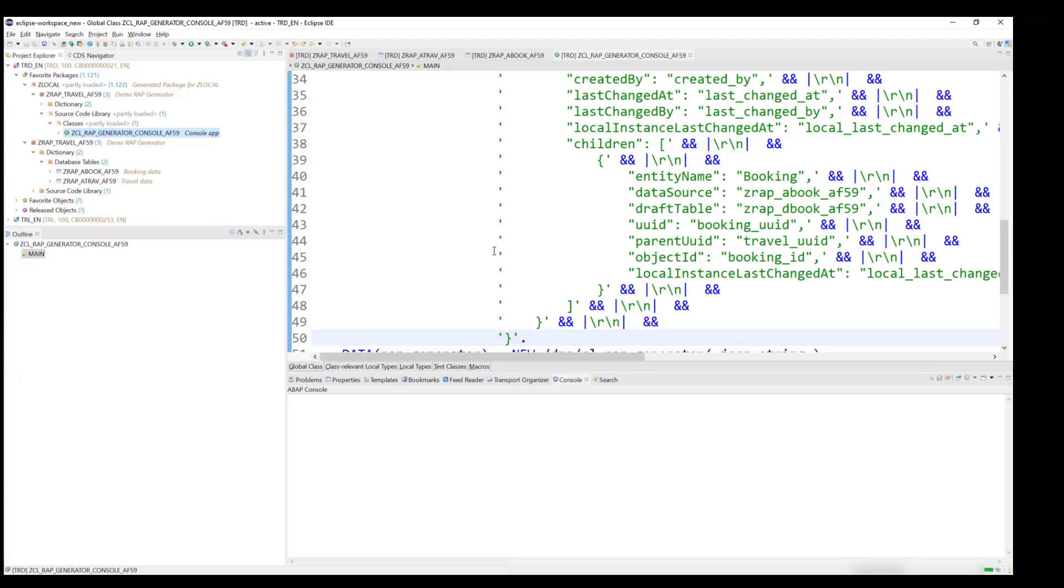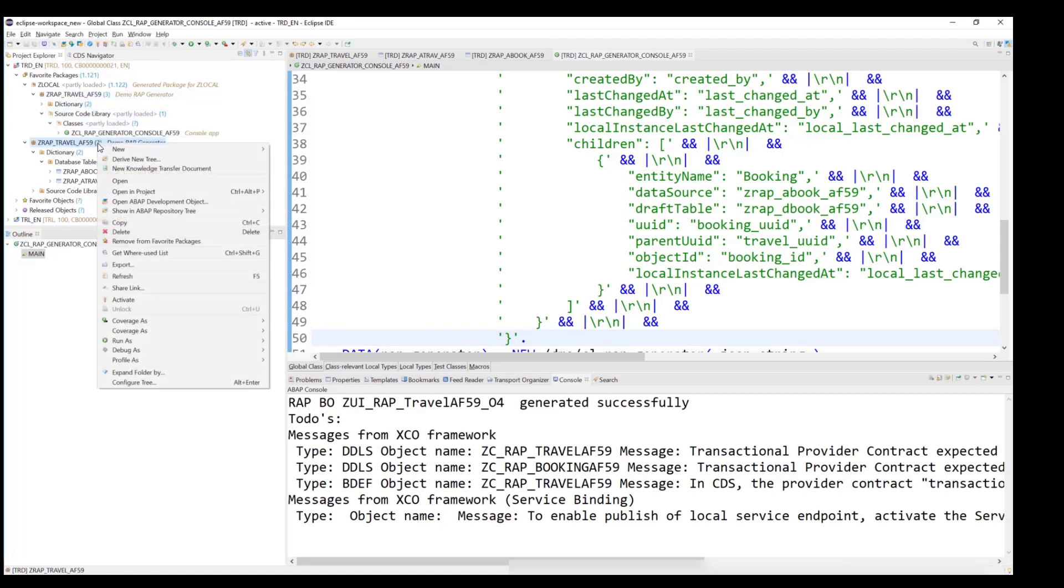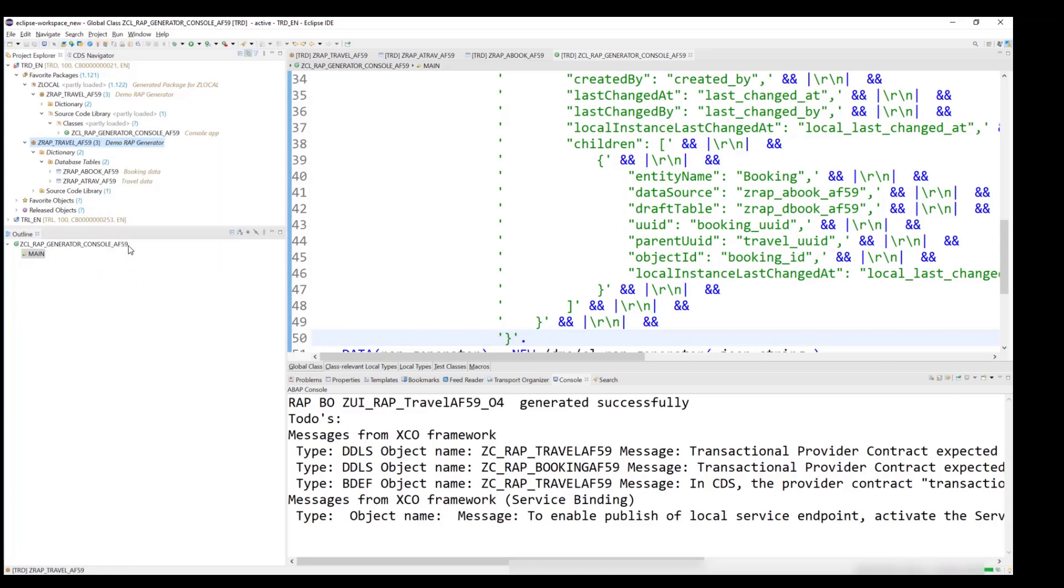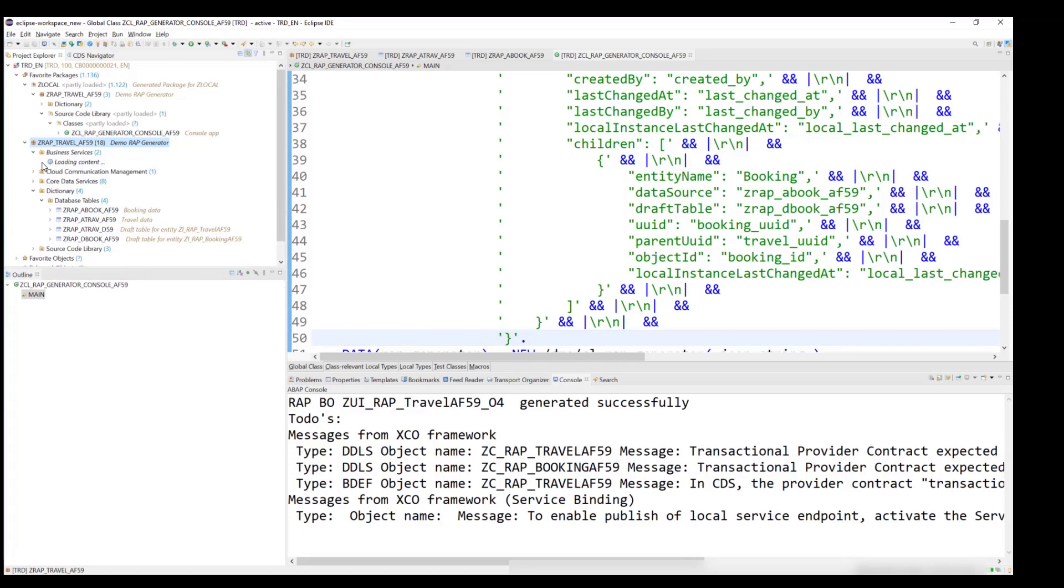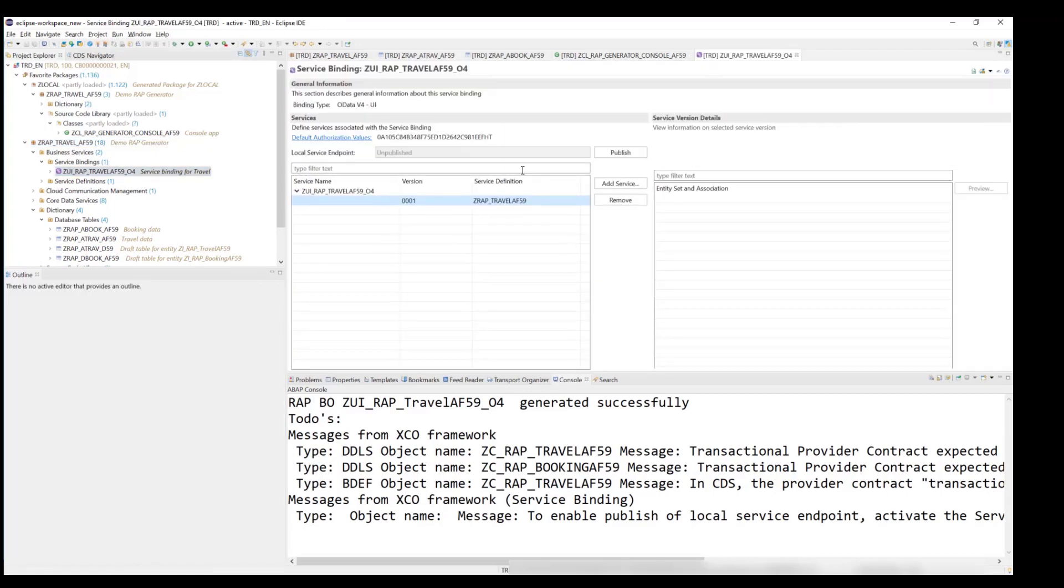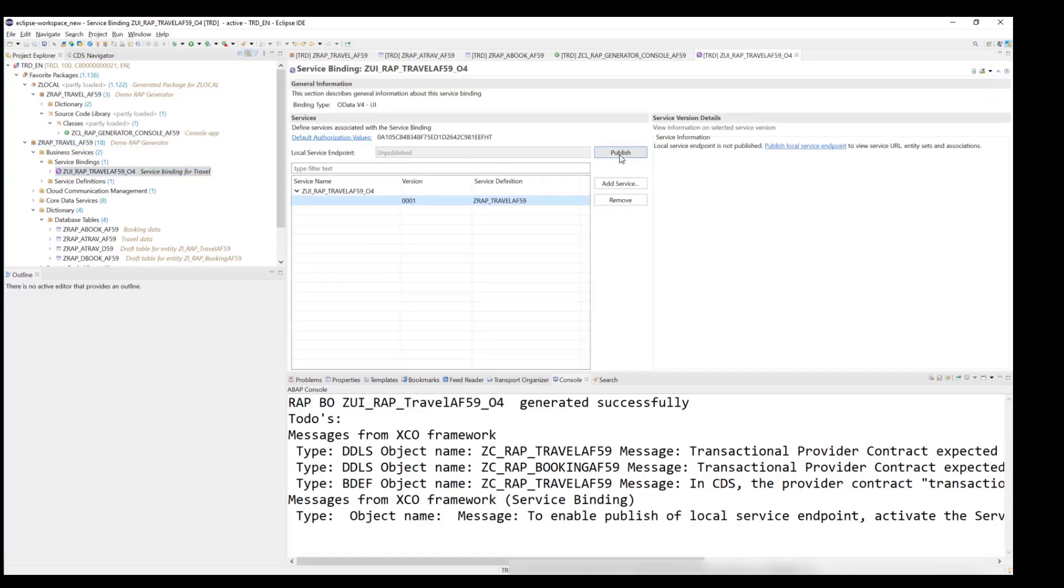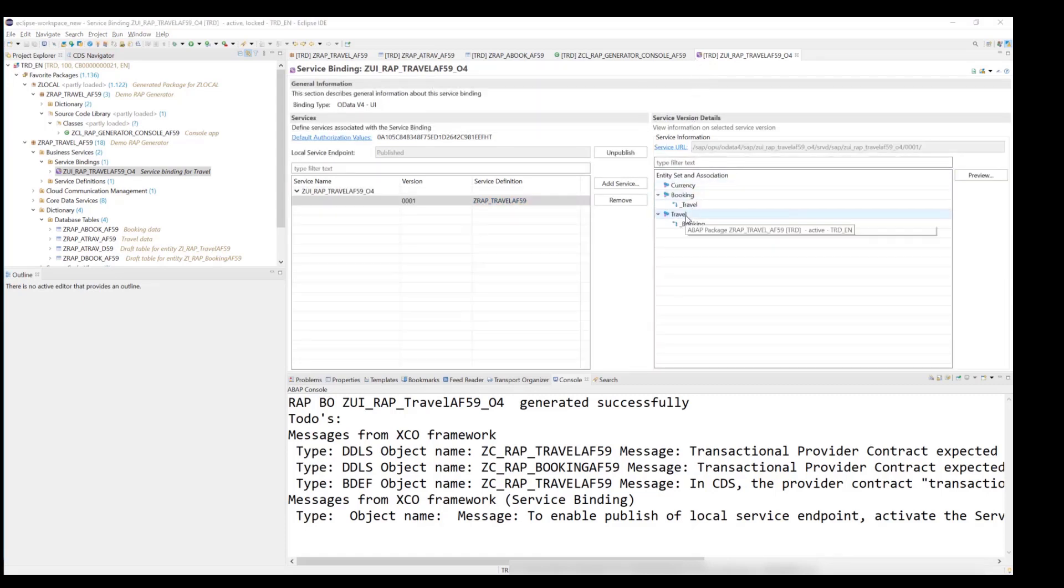We can see that the RAP BO has been successfully generated. And when refreshing the view in the Project Explorer, we see that several objects have been generated. The only thing which is now left to do is to publish the service binding and test the service. By double-clicking on travel, the Fiori Elements preview will be started.